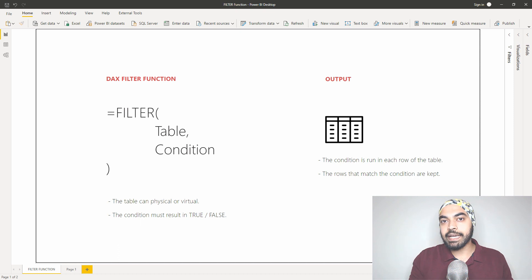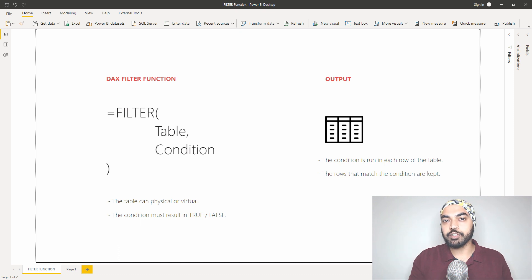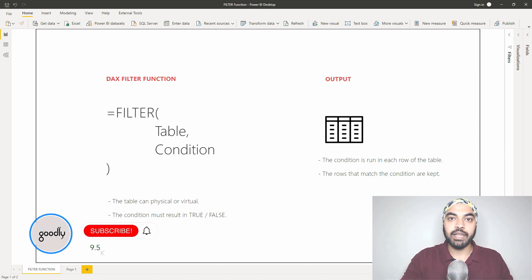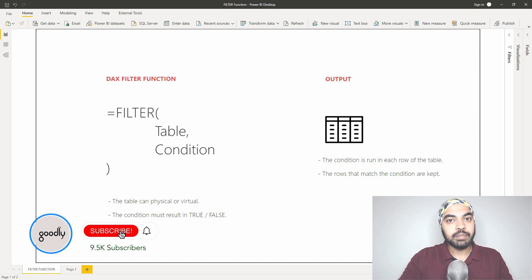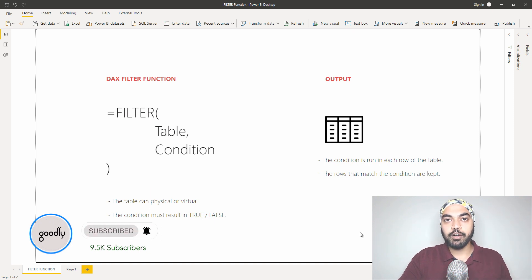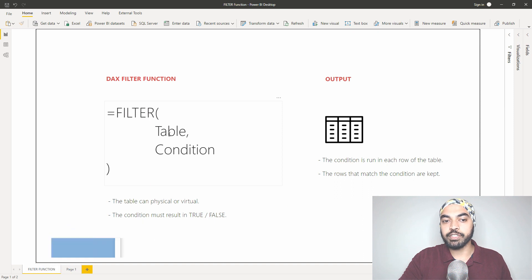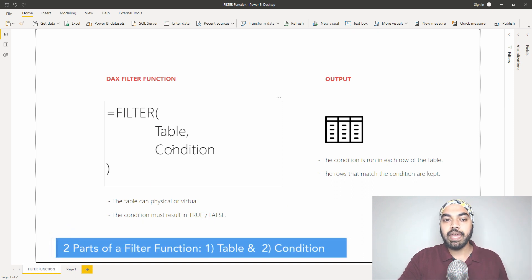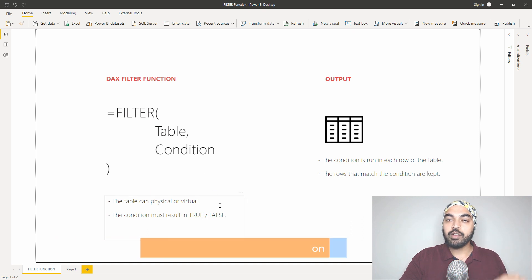Let's take a look at the syntax of the filter function, see what parts you write inside of it, and see how it works. In terms of syntax, you provide the filter function with two parts. The first part is the name of the table you're trying to work with, and the second part is the condition.